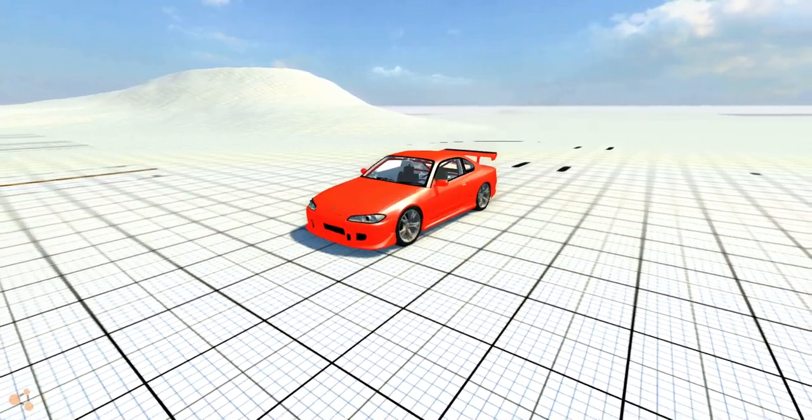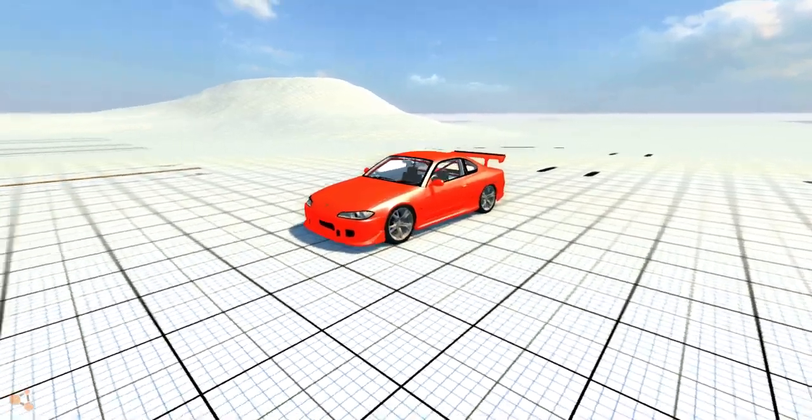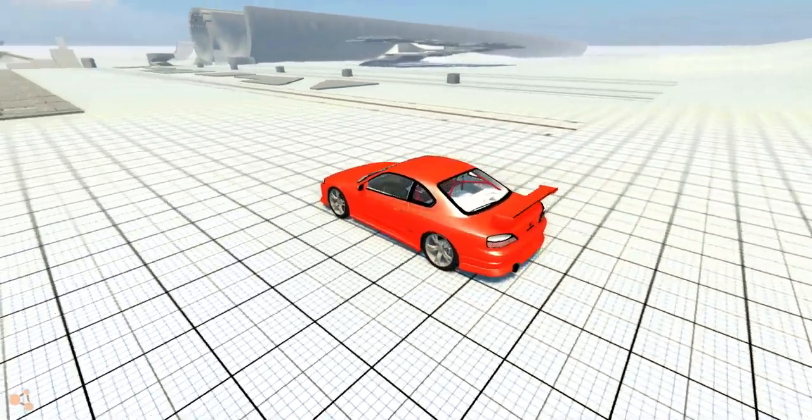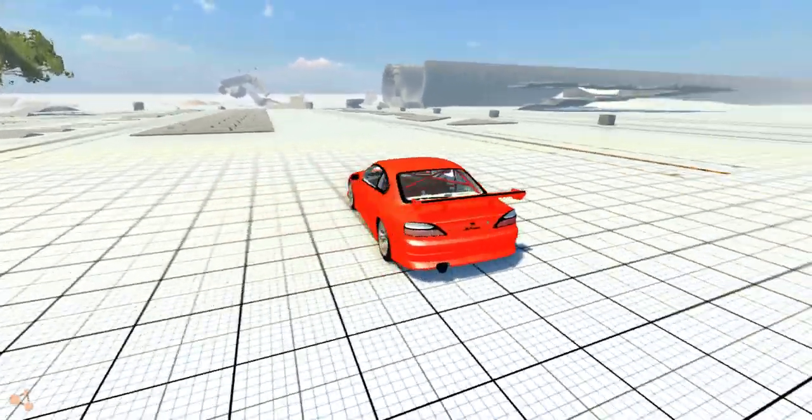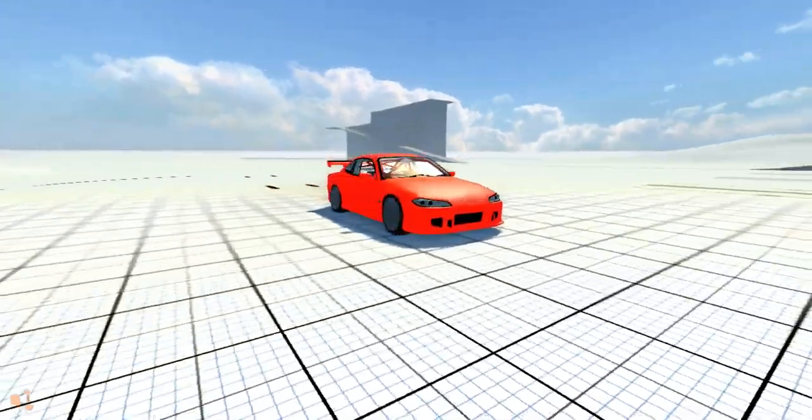Hey what's up guys, my name is Crest, welcome back to BeamNG Drive, and today I have a Nissan Silvia.